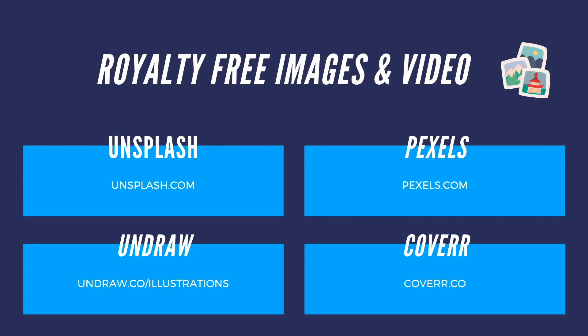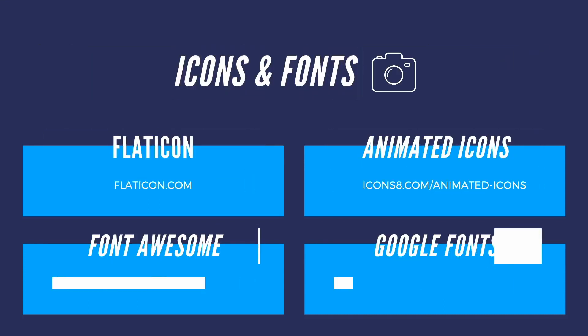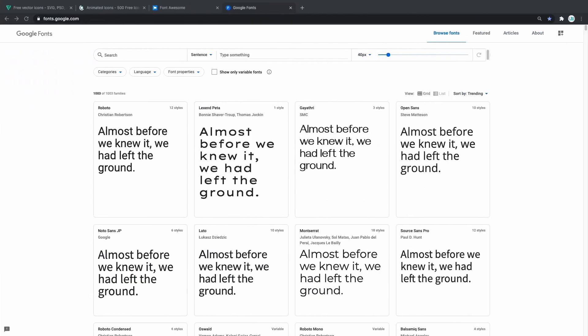Moving on to the next section we're going to talk about icons and fonts. Every website needs a good looking font and some icons.